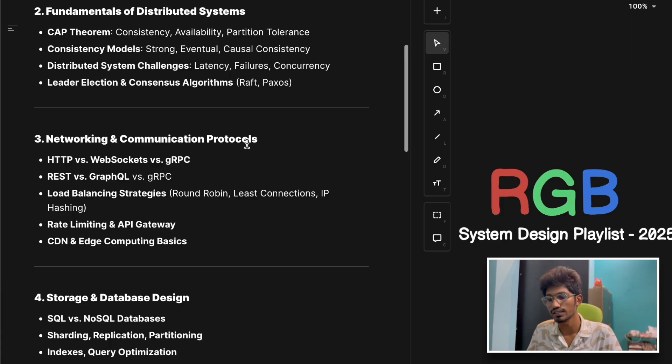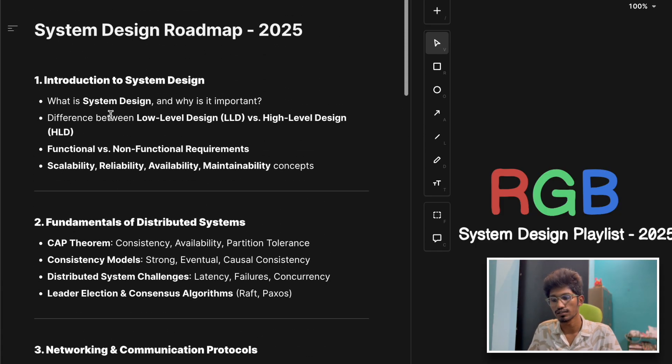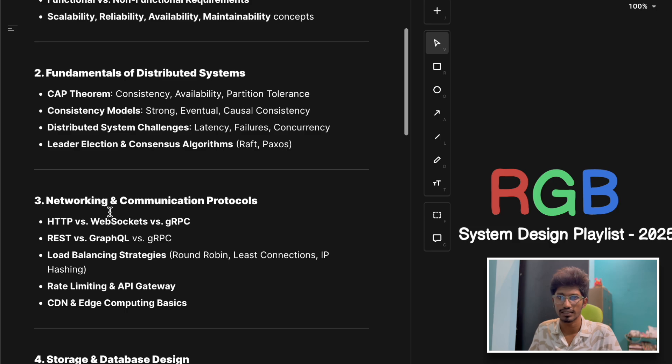Today we are going to discuss this topic. This is our second video on the third section. We've already covered the first two sections, you can check that out in the RGB system design playlist.